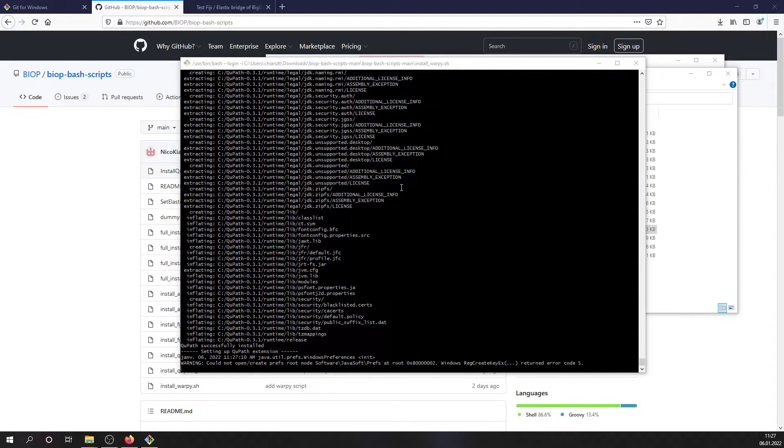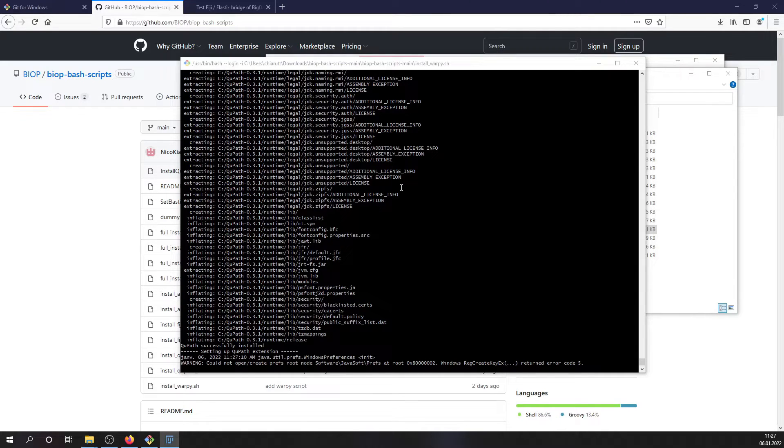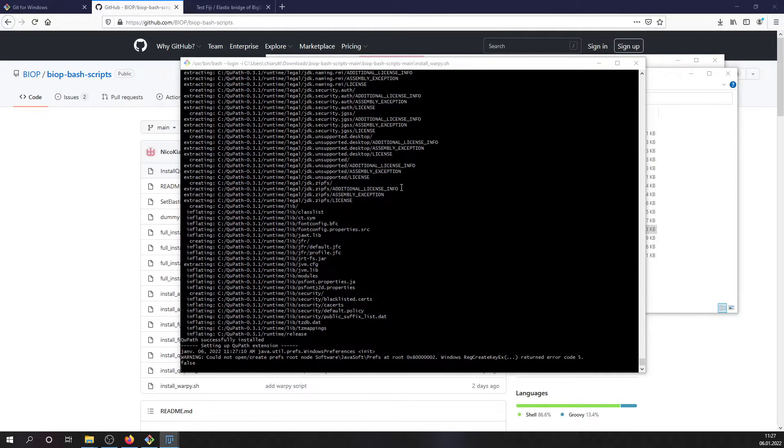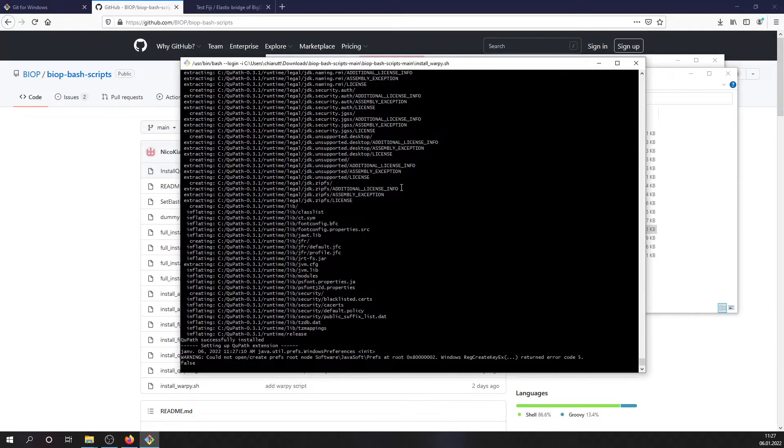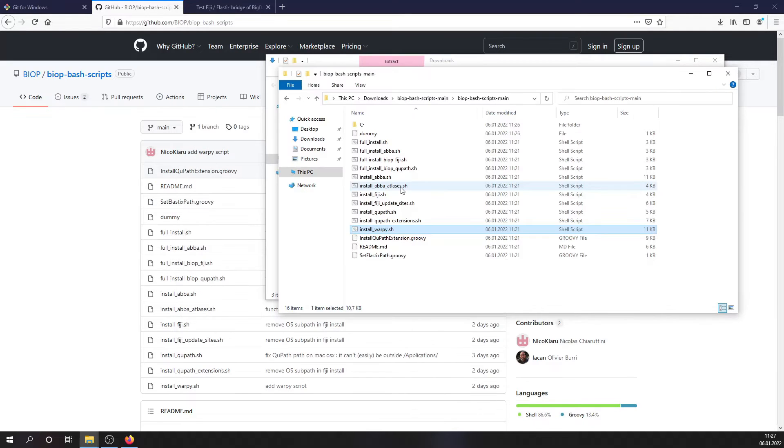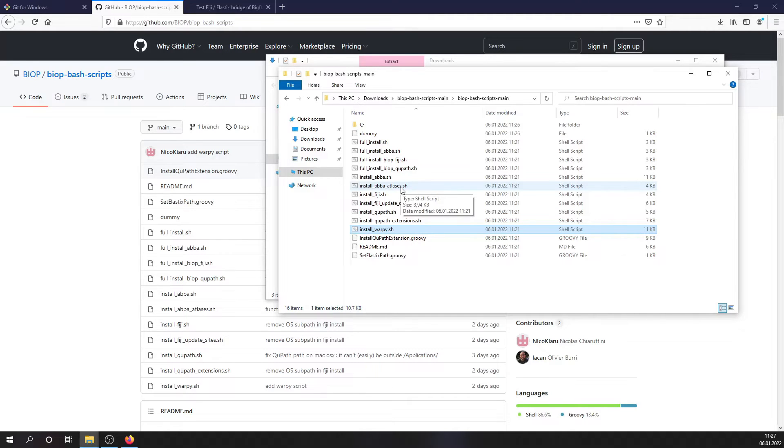Once QPath is installed, there are some extensions which needs to be installed and they are automatically installed with the script. And the installation is actually made through Fiji. And right now the script has finished, which means that this installation is done.